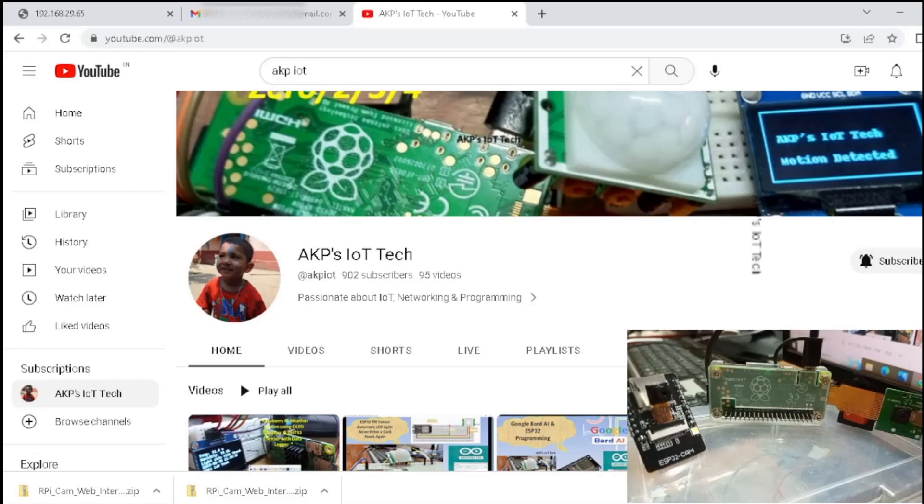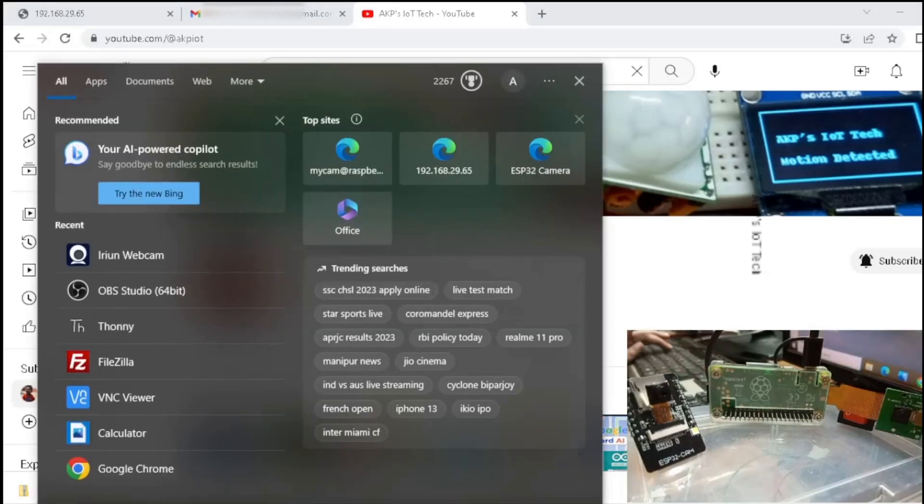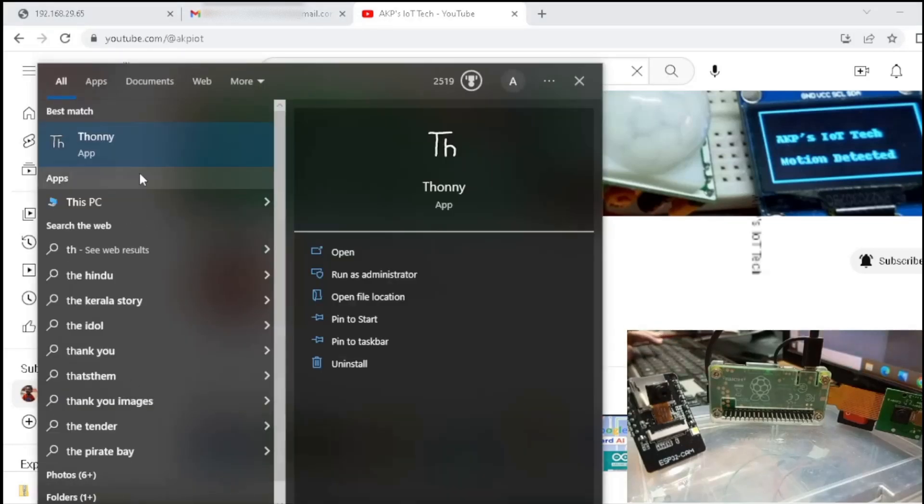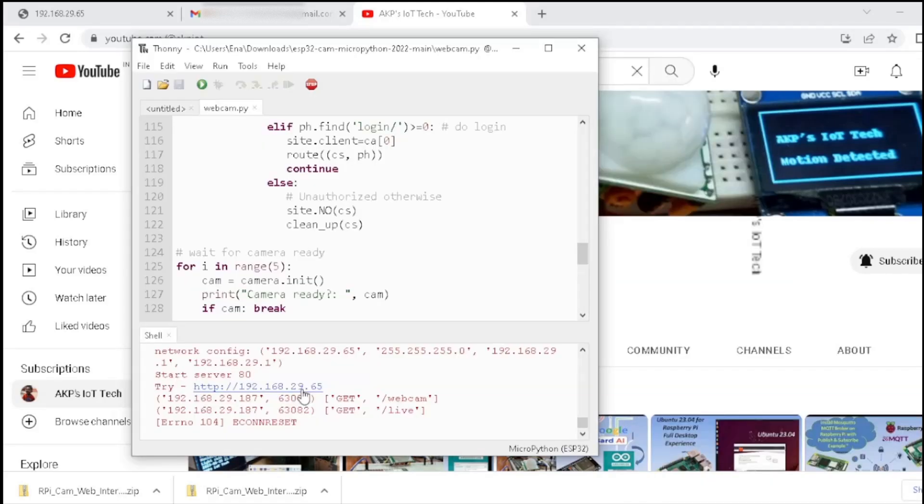For ESP32 cam, I am using Tony IDE. Now the program is already uploaded in my ESP32 cam camera module. Now the ESP32 webcam server is ready.